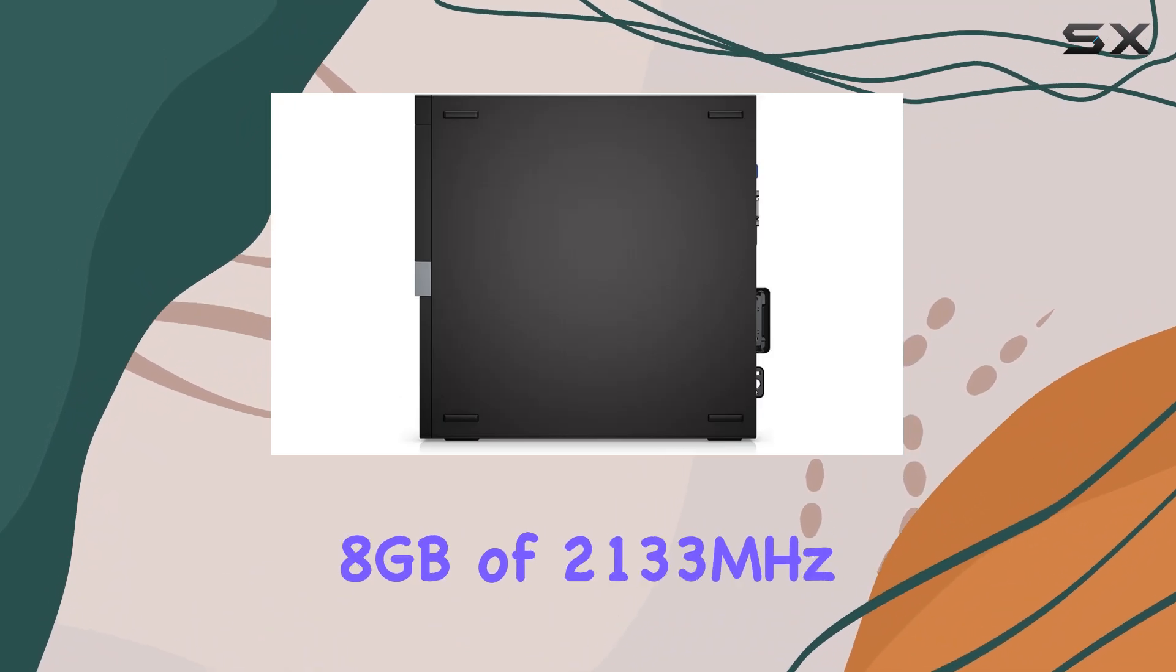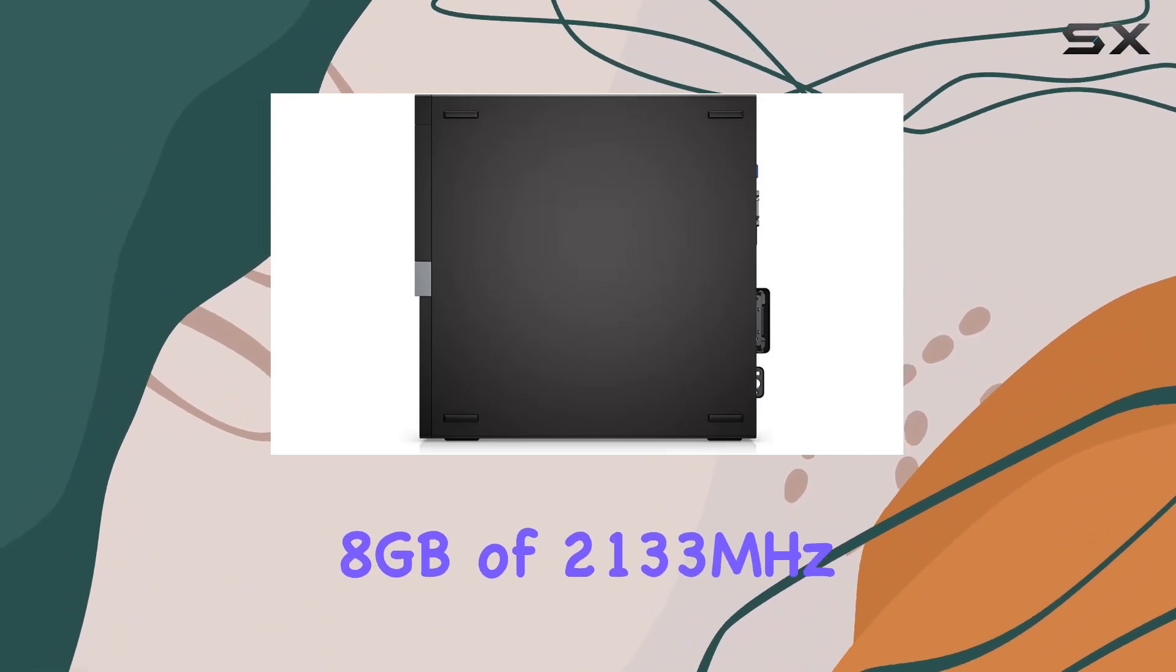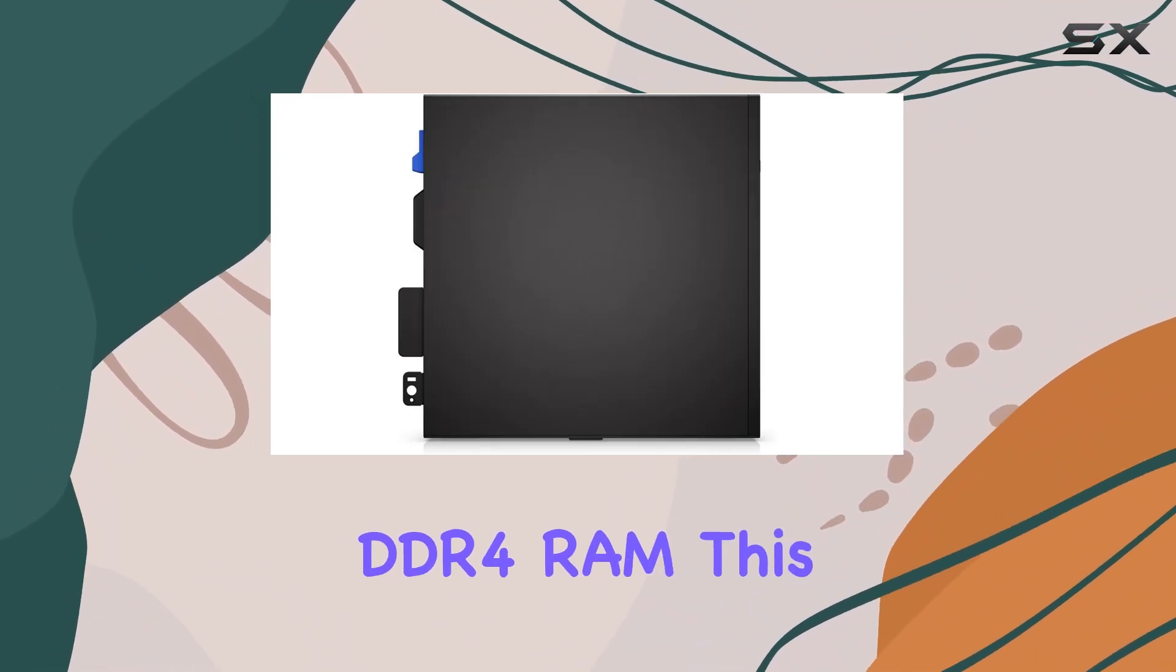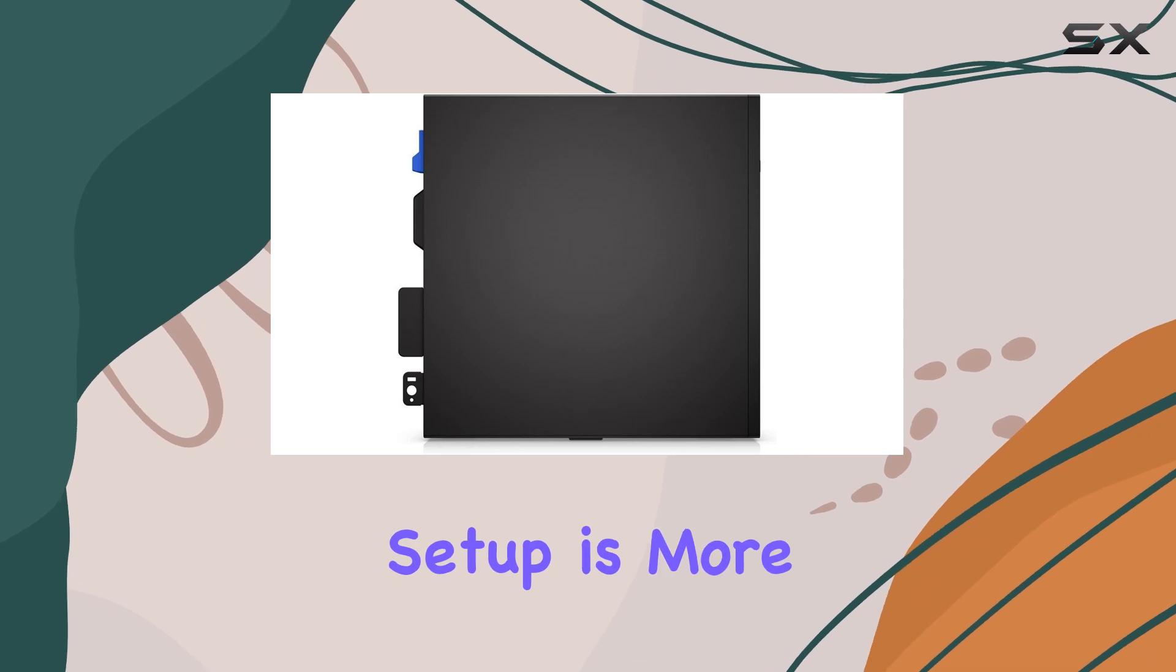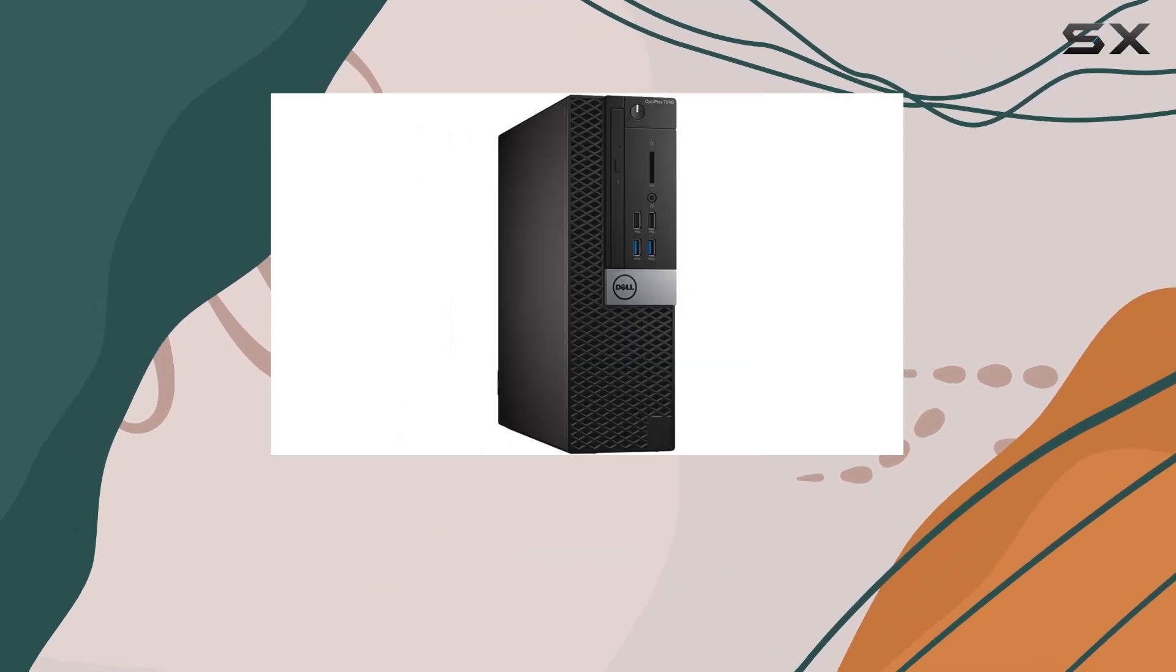Coupled with 8GB of 2133MHz DDR4 RAM, this setup is more than capable of handling everyday tasks efficiently.